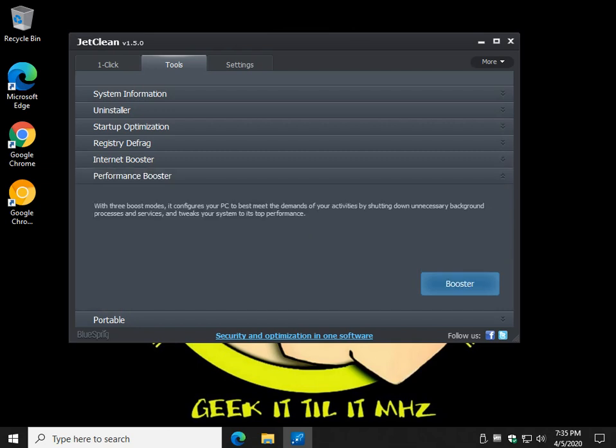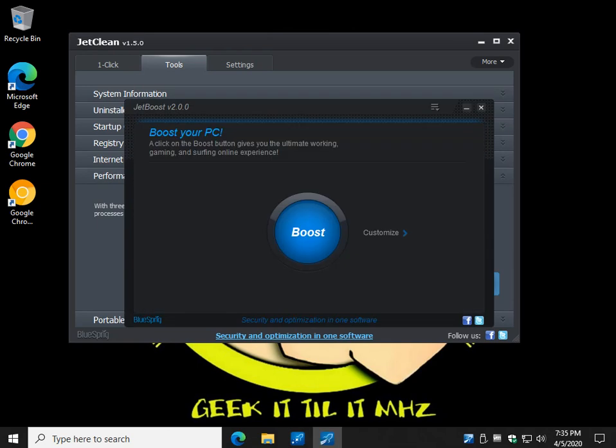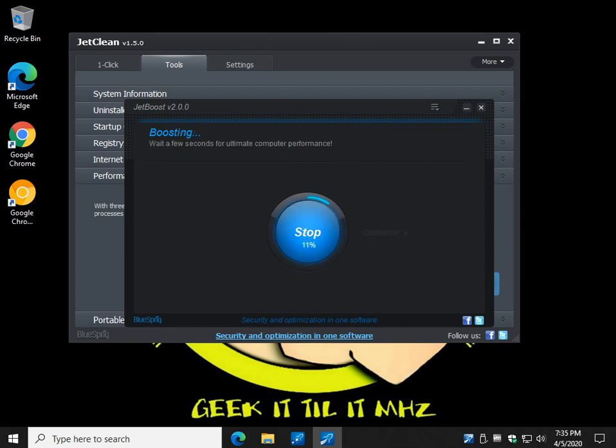Now performance booster is going to install Jetboost, so be careful before you do that. It is another free program, but it's kind of like a gaming mode, so let's do it. So what happens is when you install it, it will actually disable some processes and services so that your computer can run faster.